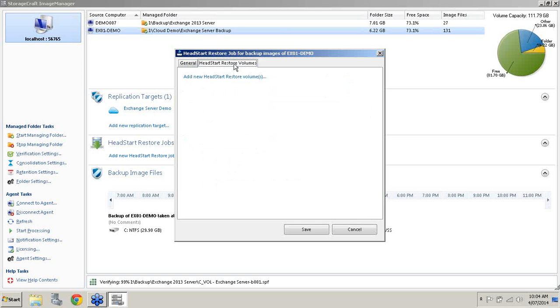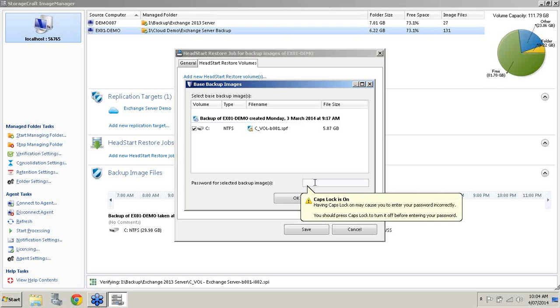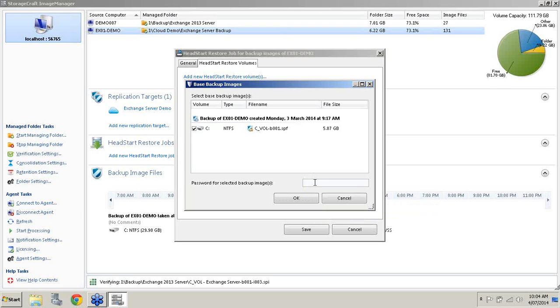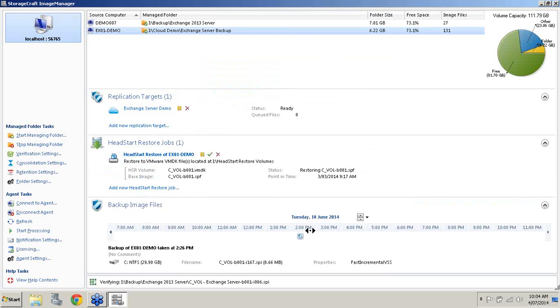The last step of this process is simply to add a new Head Start Restore volume, which simply means you need to locate the backup image. It will work off the full image. Because this image is encrypted, I will enter the password into this box. Hit OK. I'm going to hit save and this should all work. There we go.